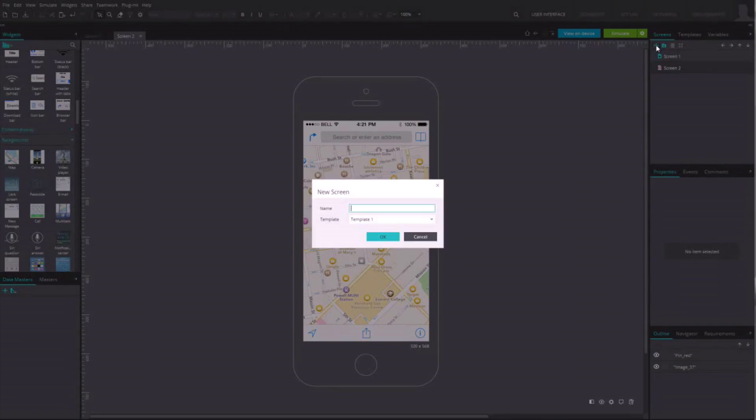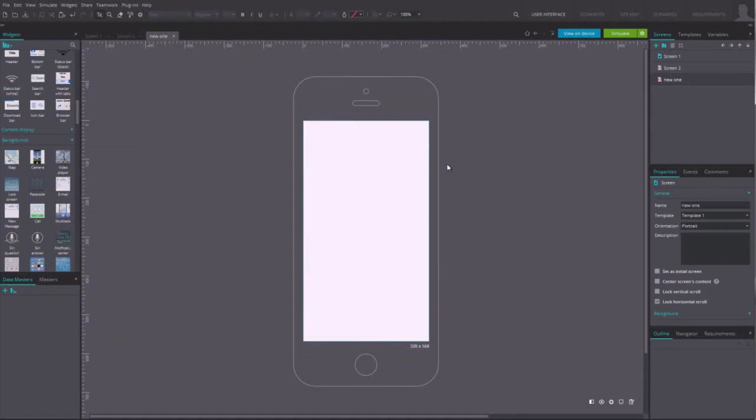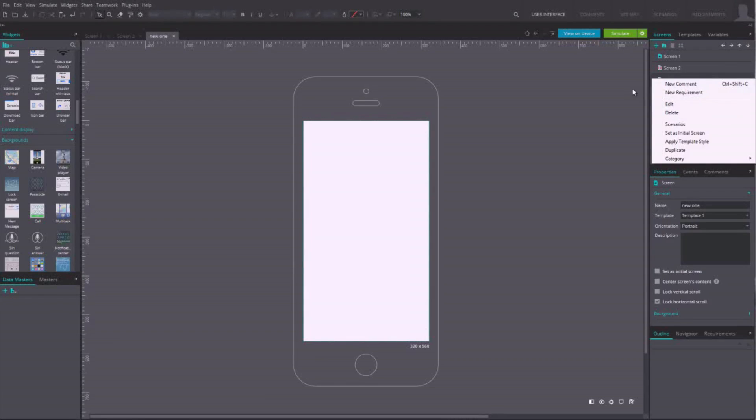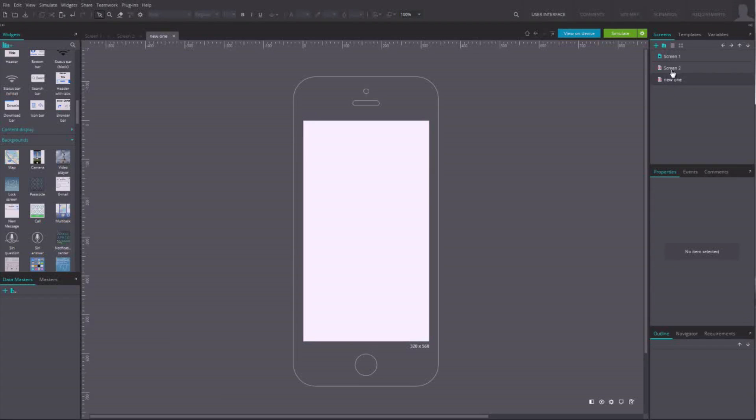To change a screen name or delete it, right click on its name in the list and click on Edit or Delete. To edit the content of a screen, just click on its name in the list and it will open in the main canvas.